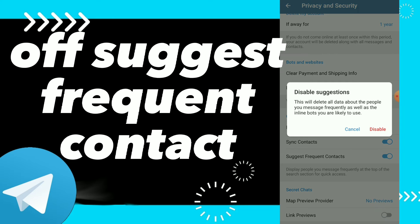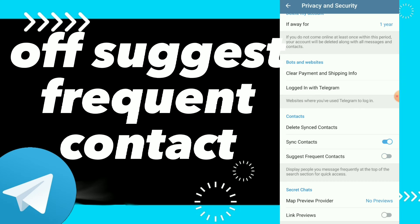Turn on this option. This will delete all data about the people you message frequently as well as the online bots you are likely to use. Click on disable.